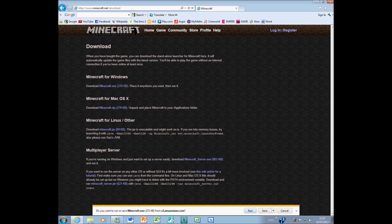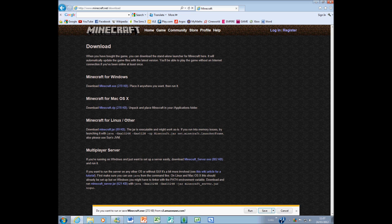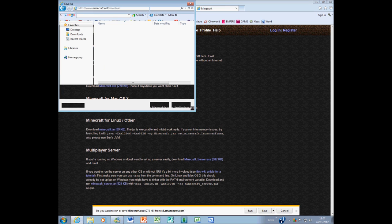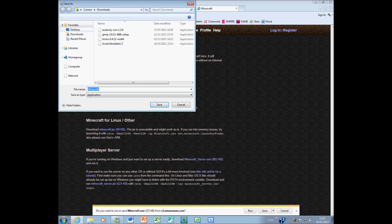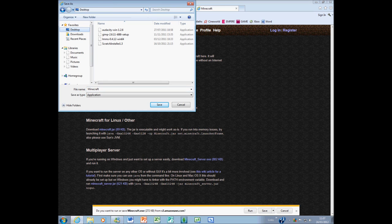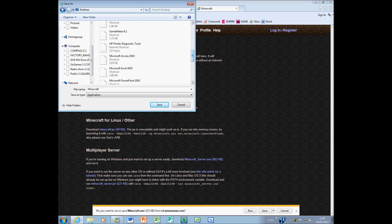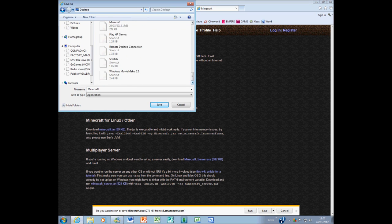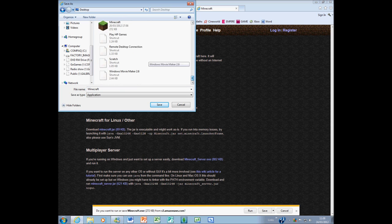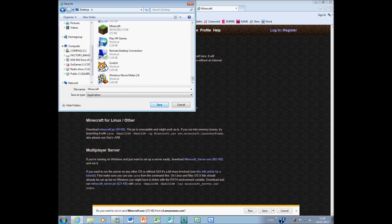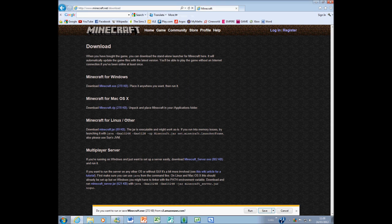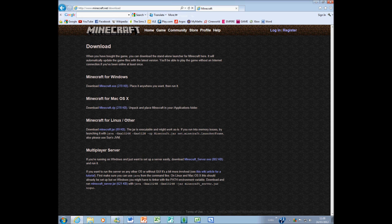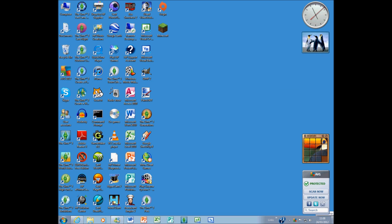What you want to do is, you don't want to click run, instead you want to click save, save as. I advise saving it to your desktop, because then you just got a link to it from the desktop. Name it Minecraft, which it already is, and then just click save. You will now notice it is on your desktop.